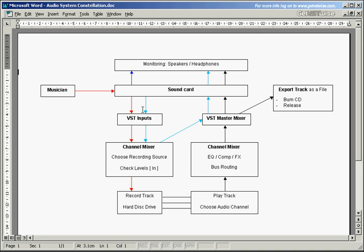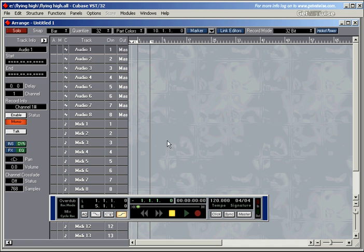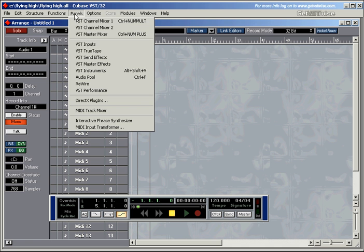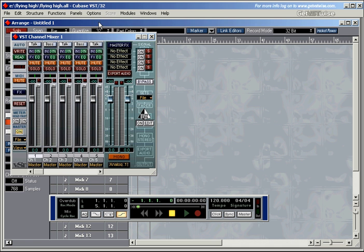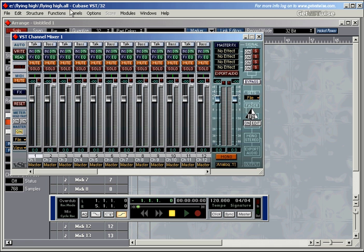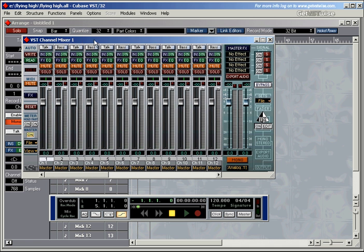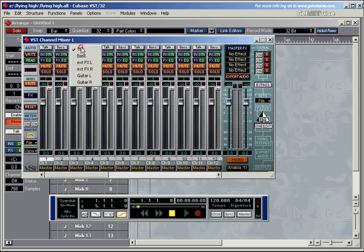We've talked about the VST inputs. Now the signal goes into the channel mixer, where we can choose the recording source and also check the levels by pressing the little IN button. The channel mixer is just here in panels, VST channel mixer. You can open this one up a little bit. And at the moment we've got the talk input and the bass input. But I can choose a different one here: external effect left, external effect right, guitar left and guitar right.